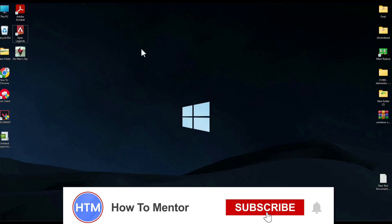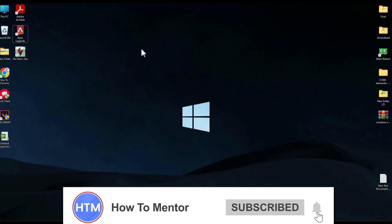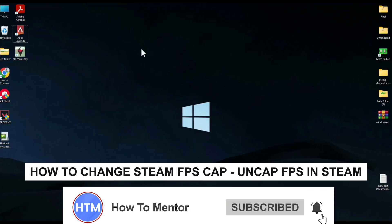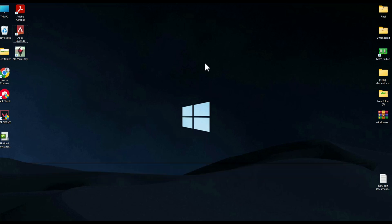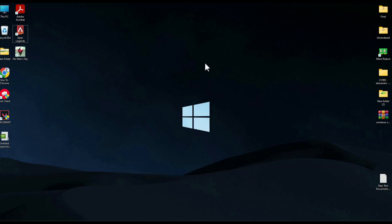Hello guys, welcome back to my channel. Today I'm going to show you how you can uncap the Steam Apex Legends FPS. In order to do that, the first thing you have to do is simply close the game.